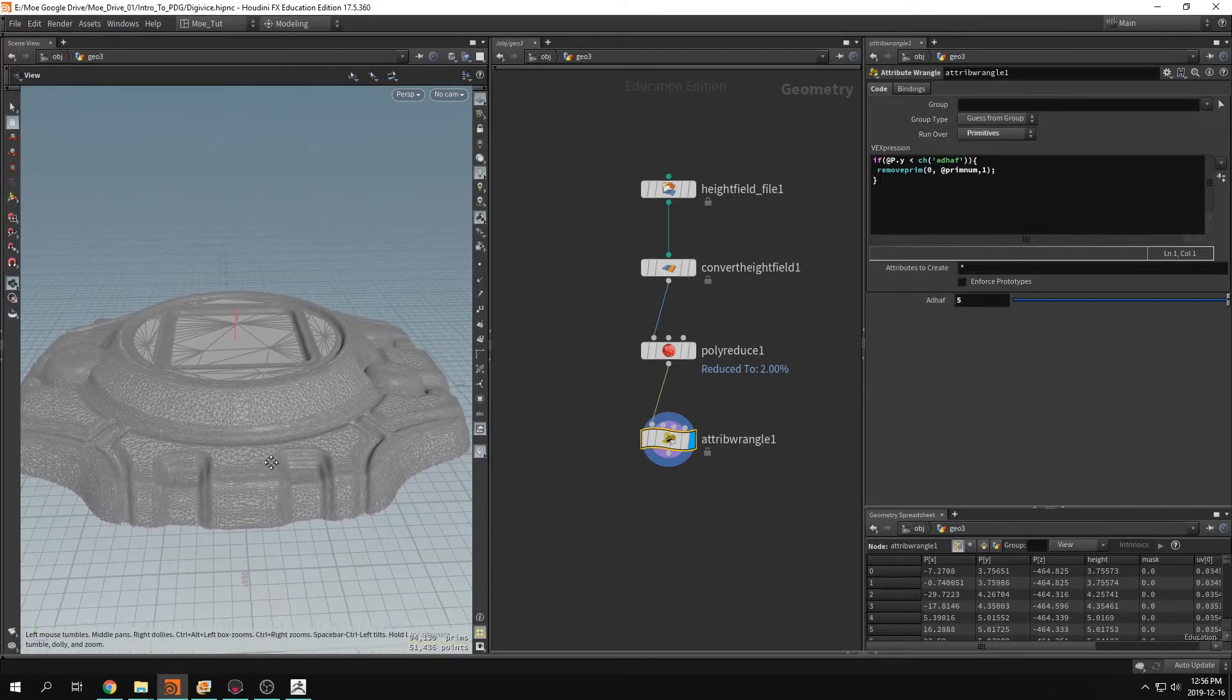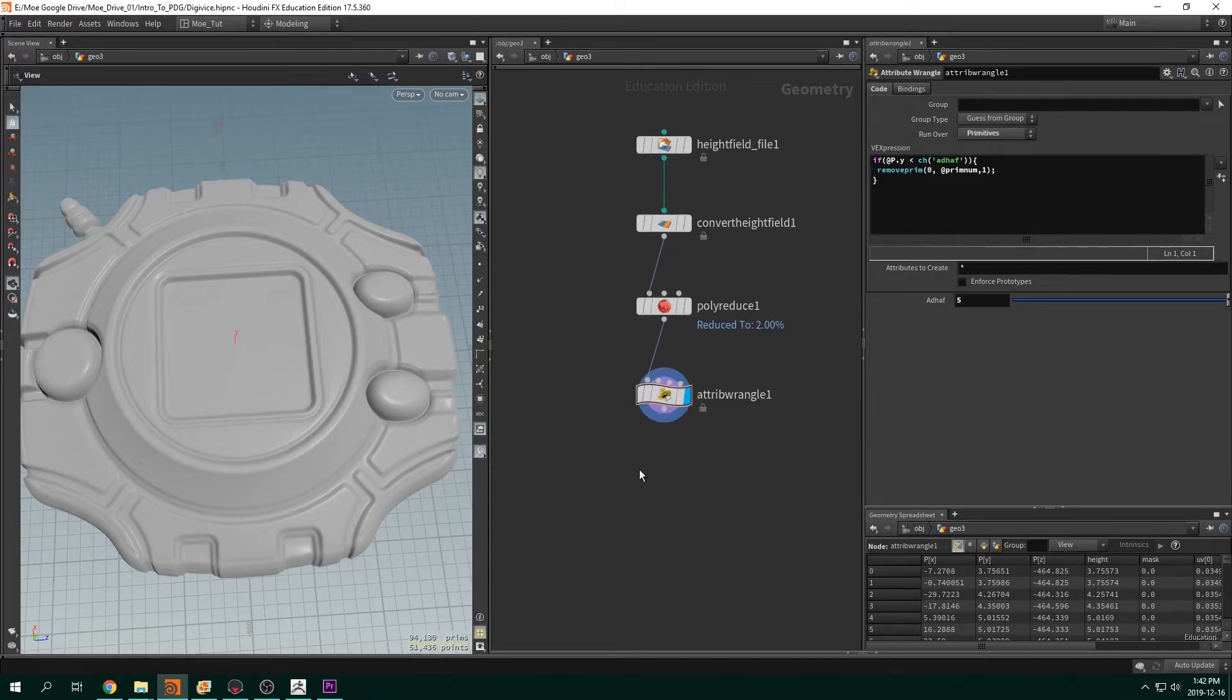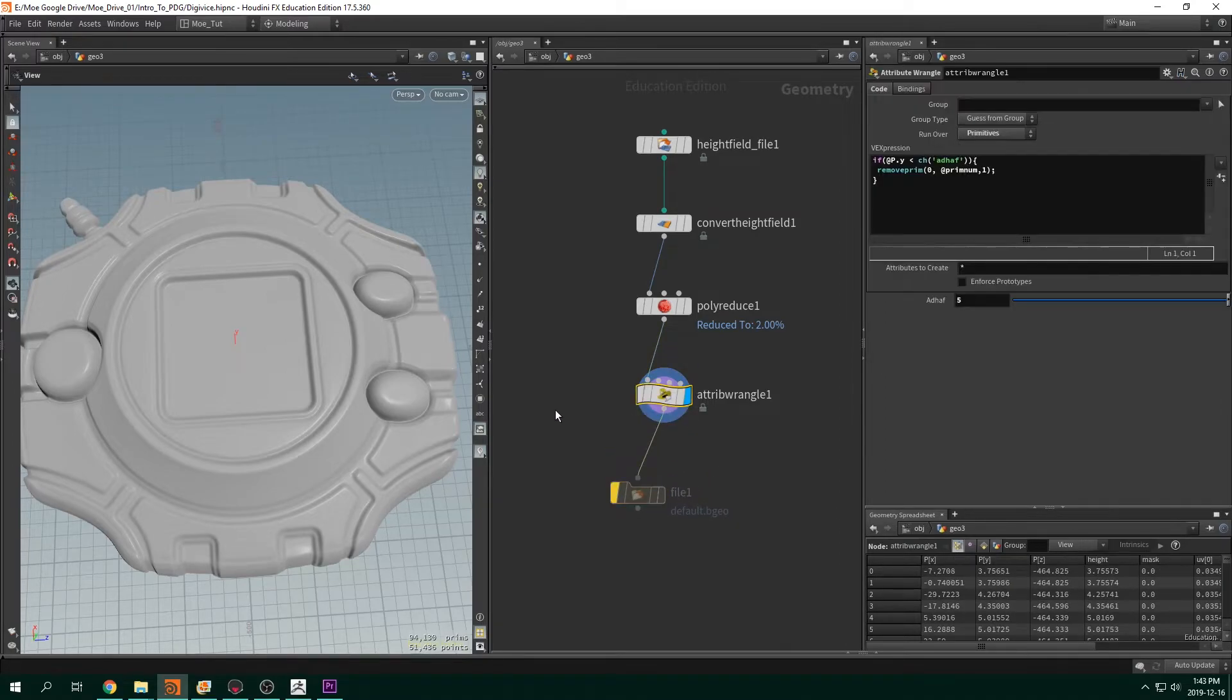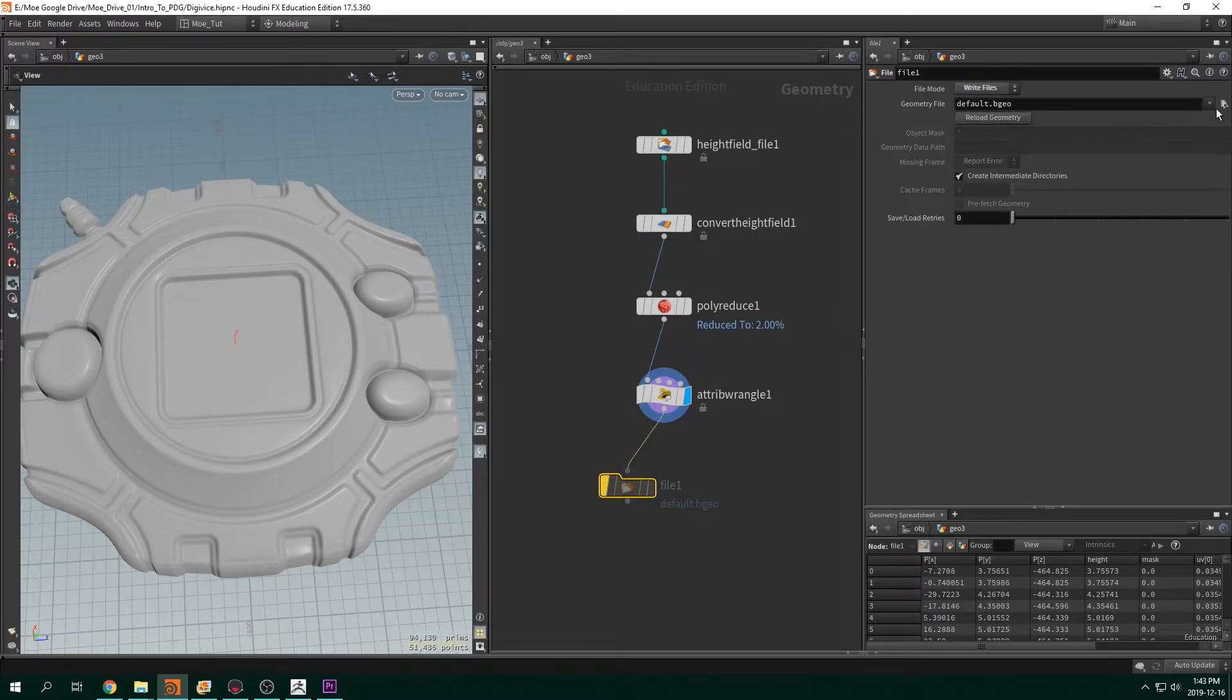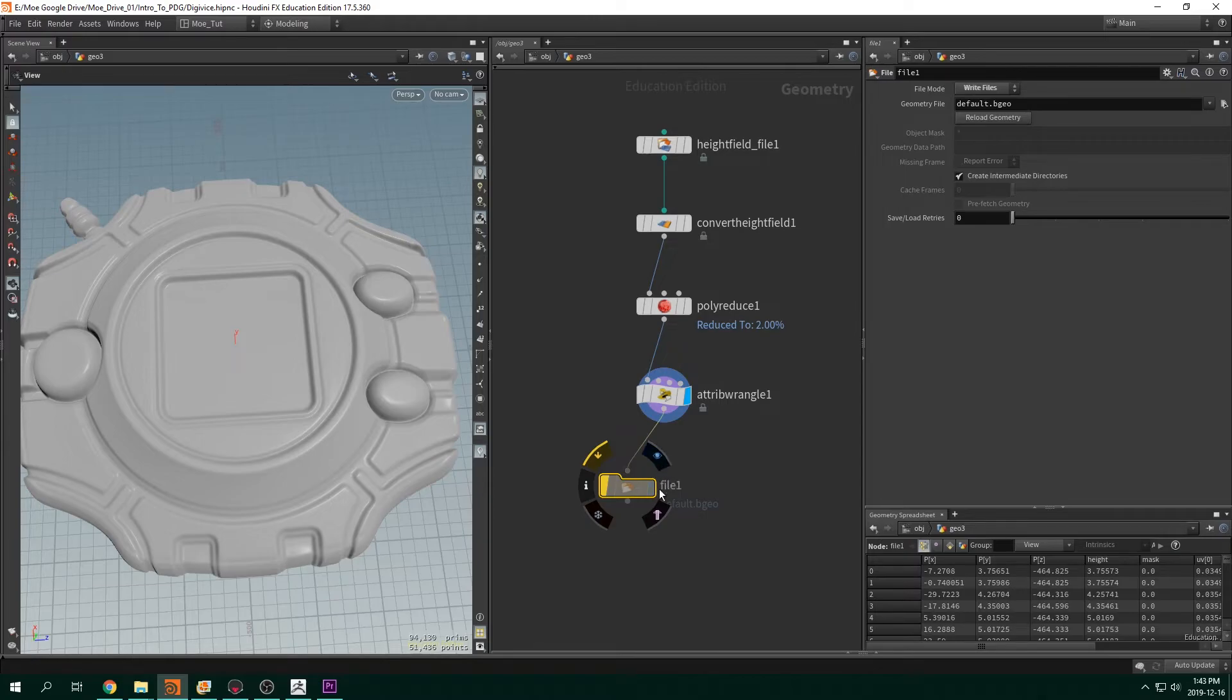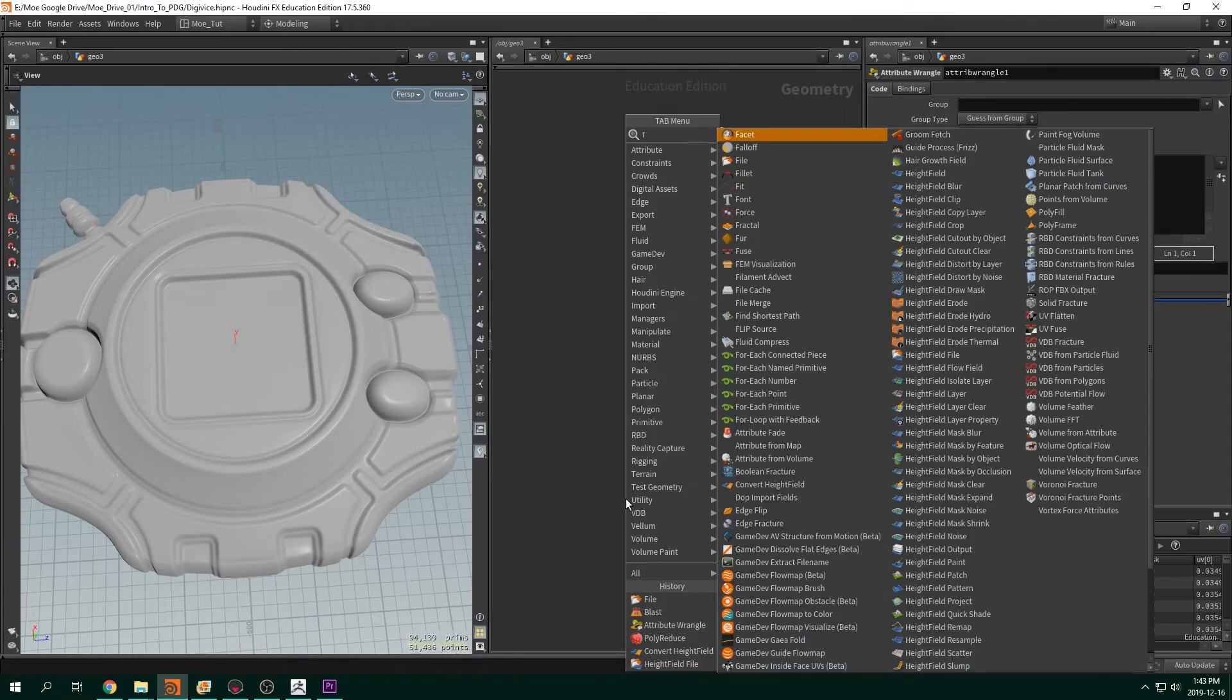So now to export this, you want to put down a file node, plug that in. Bypass it first so it doesn't keep exporting stuff. Once we're happy with it, we uncheck that. Read, instead of read we'll go to write files and just save it wherever you want. And then once you're happy with it, just uncheck that and hit the visualize button and it'll export your mesh.